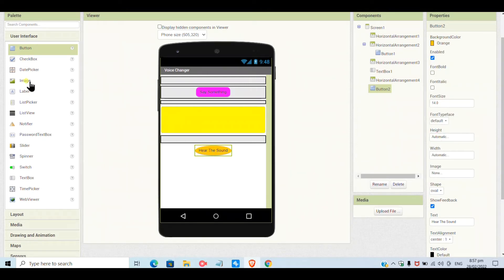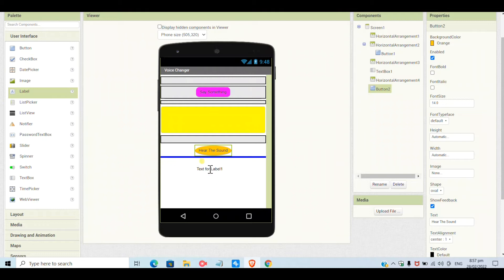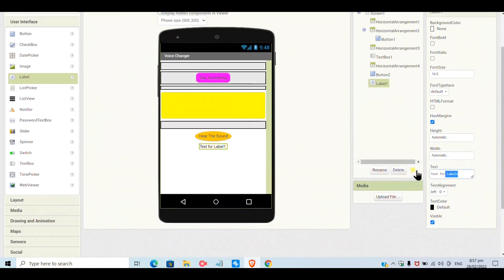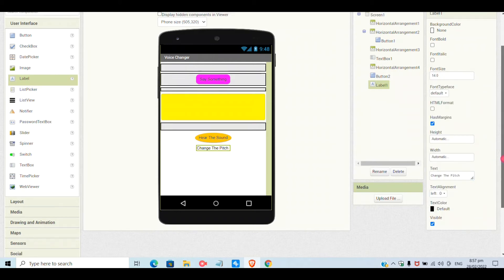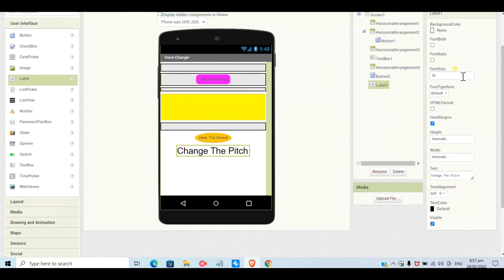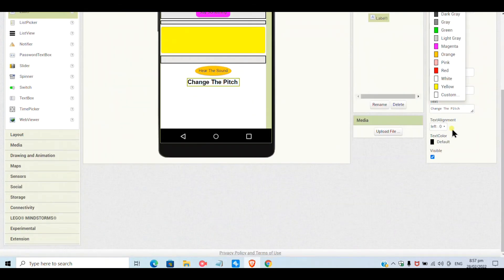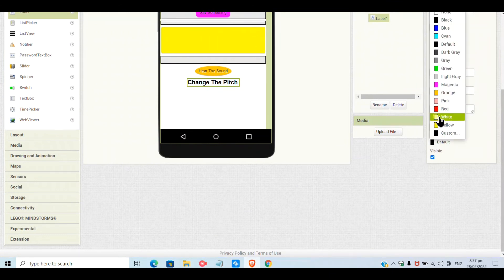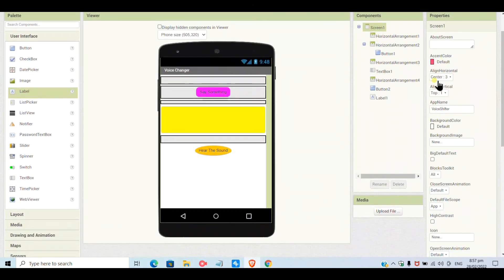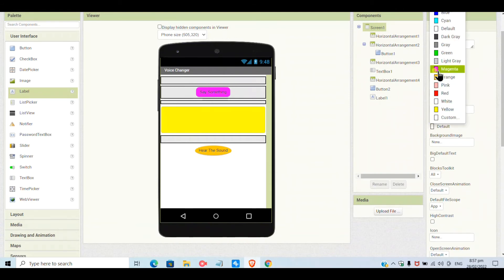I will set the button shape as oval and color as orange. I will add a label called 'Change the Pitch' — this is only the label. The font size I will give as 20, bold and italic, and the color I will choose as white.